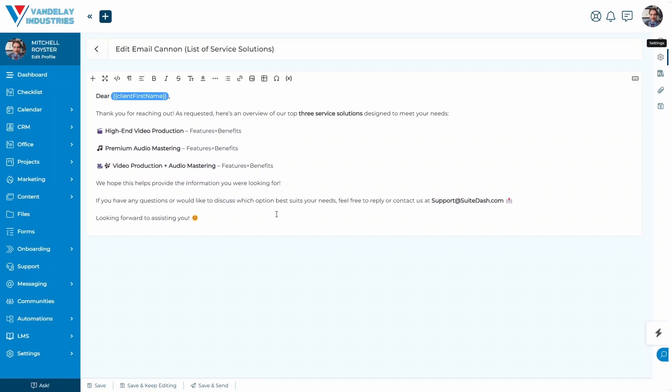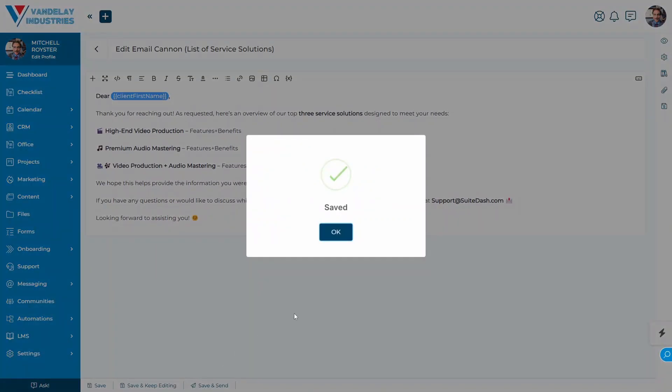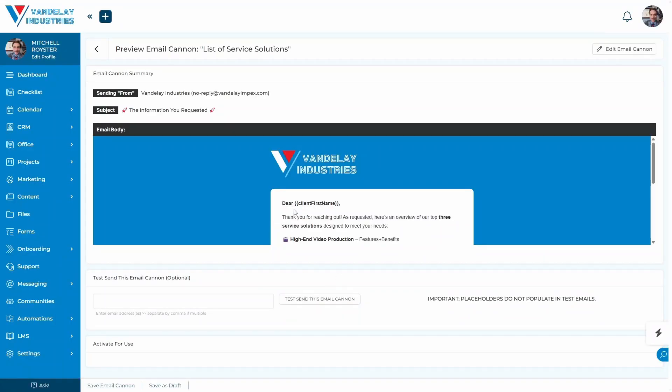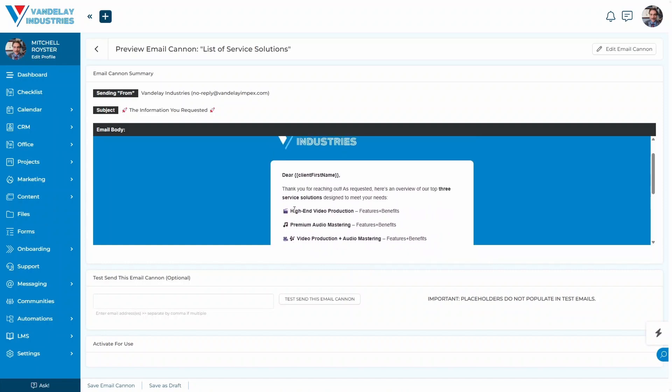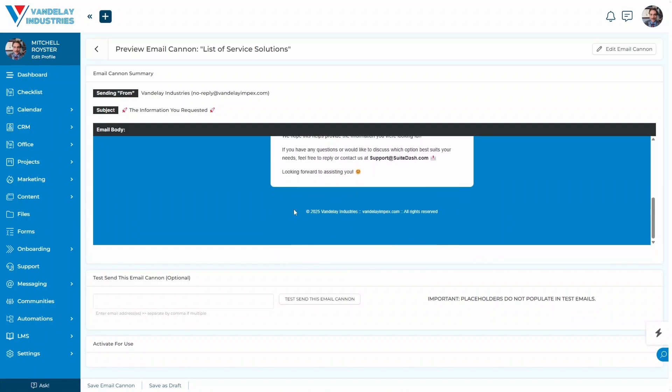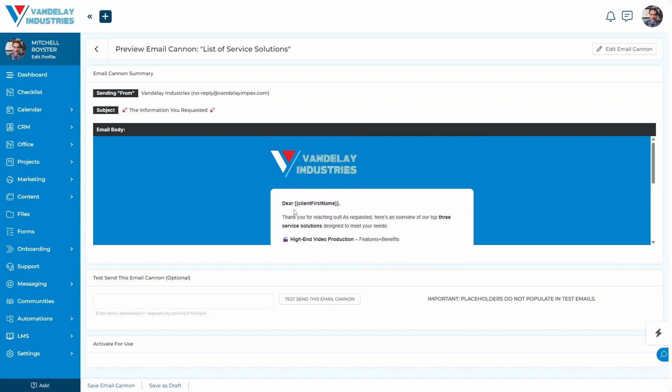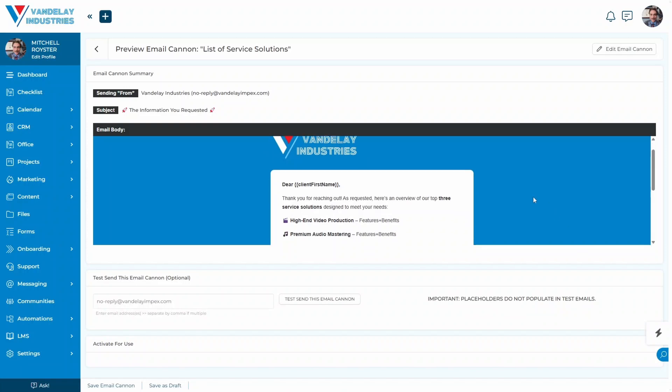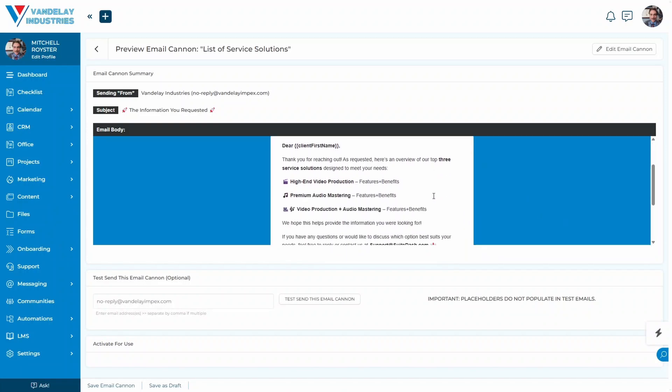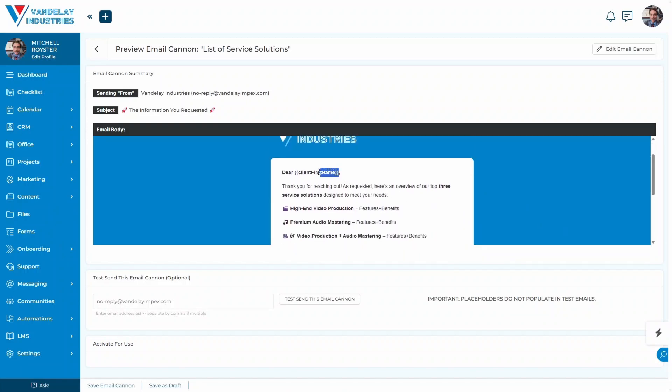Assuming that we have everything in place, we can go ahead and click this save and send option. It will show us a preview of what our email cannon is going to look like when viewed by a target. If we wanted to see what it's going to look like to a target in real time when we send this email, we also have the option of entering an email address and sending this as a test email. As we notice here, placeholders do not populate in test emails, so what you will see is exactly how everything is formatted. This client first name is not going to appear as the name of a particular client in the test emails.